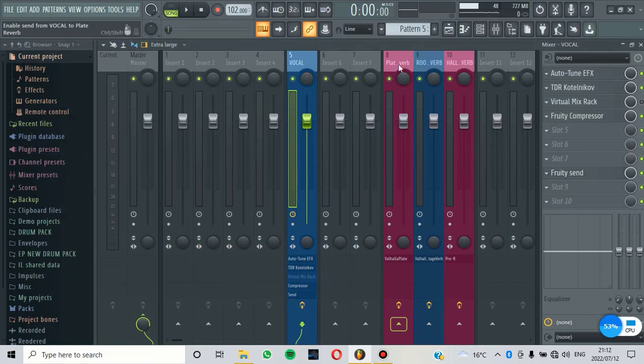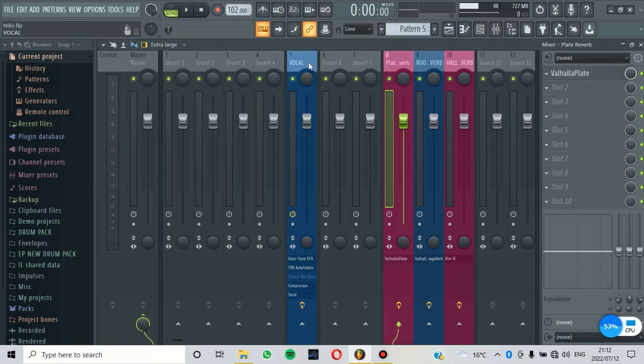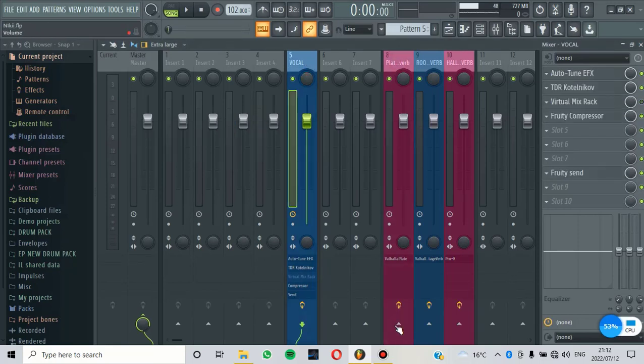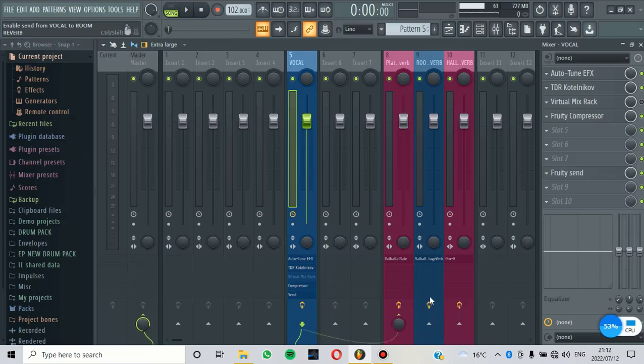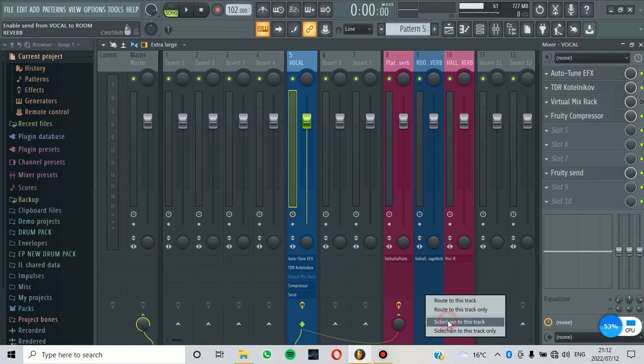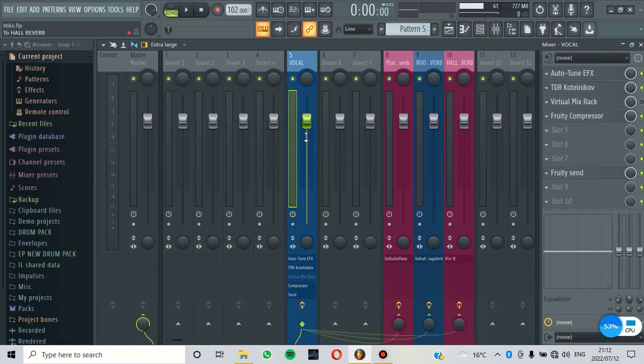make sure that you come to the reverb and then you click here. And then you say, send into this track, also send into this track, and then send into this track. That's where you are going to send this original vocal to these Sends.